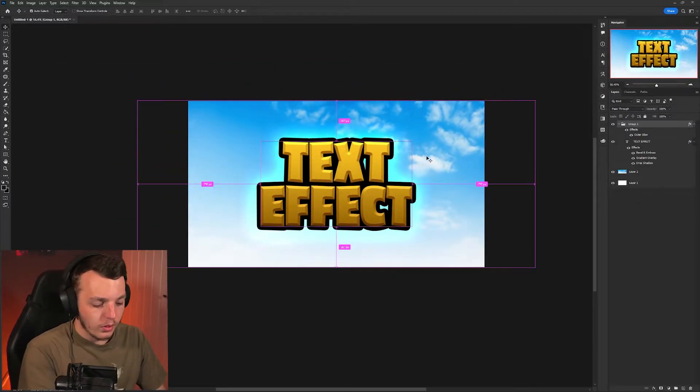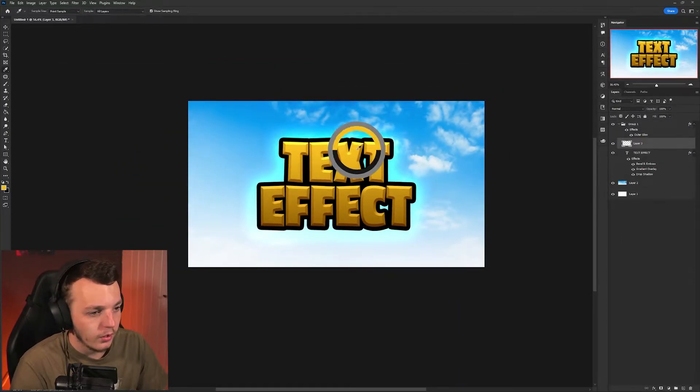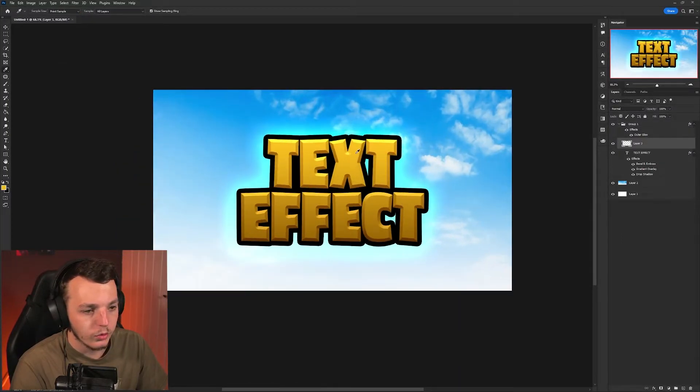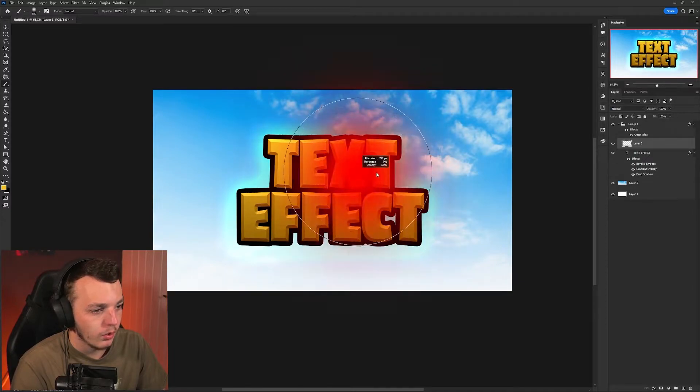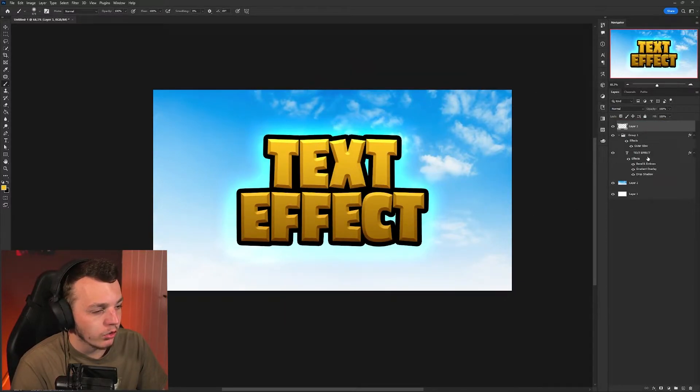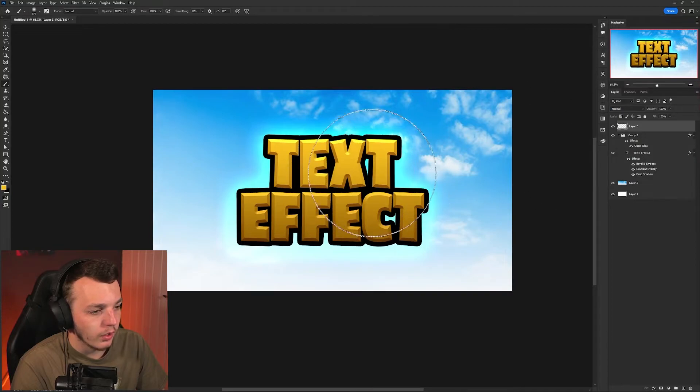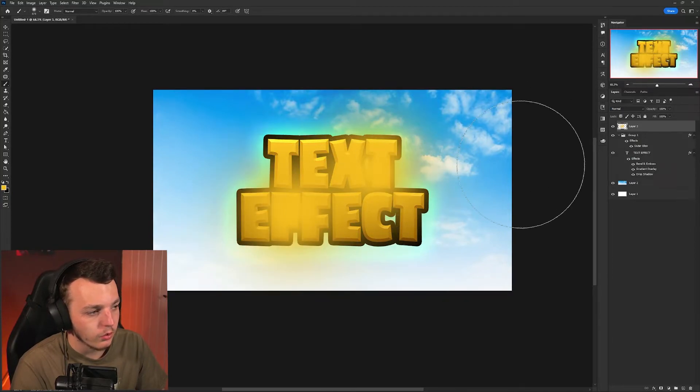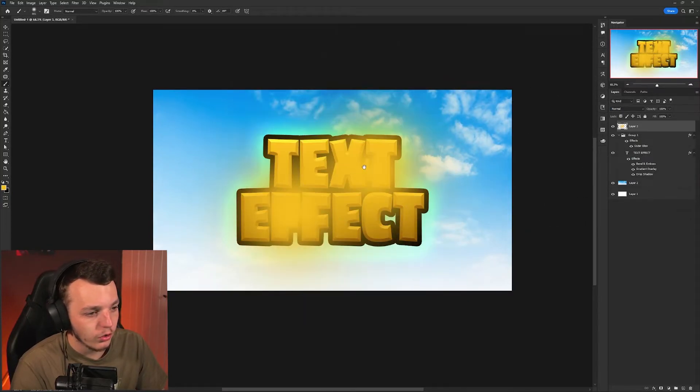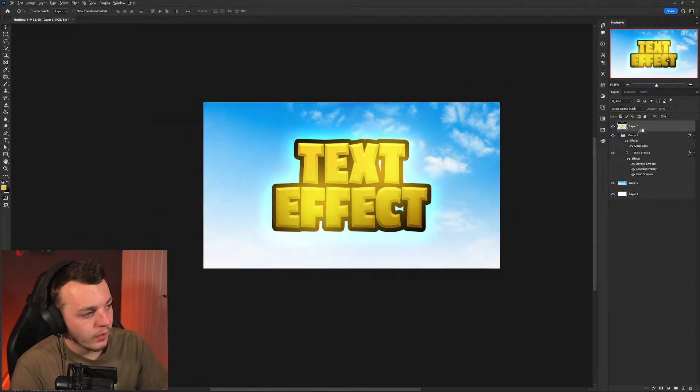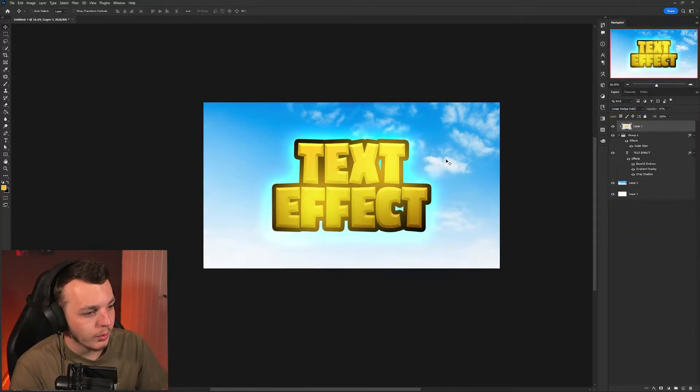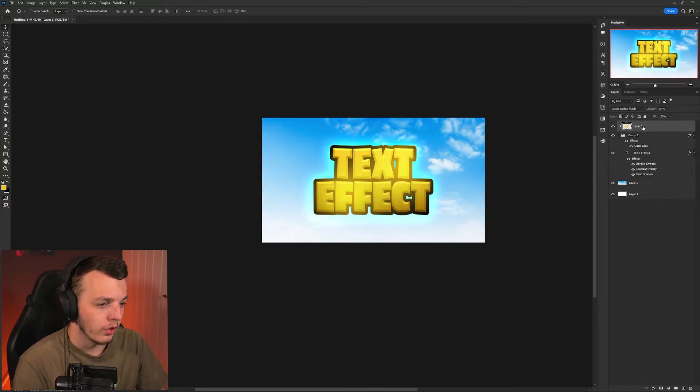Once you're happy with that, create a new layer, hit I on your keyboard to get the eyedropper tool. Pick a color from the gold on your text effect. Make sure the layer isn't in the group with the text that has layer styles on because otherwise it will be applied to this as well. Create two soft brush dots like this somewhere on your text.